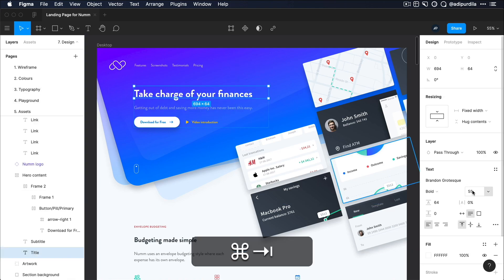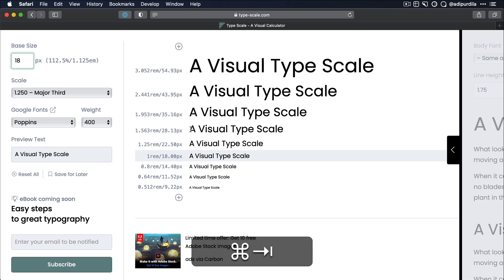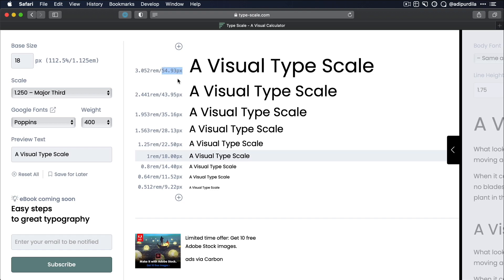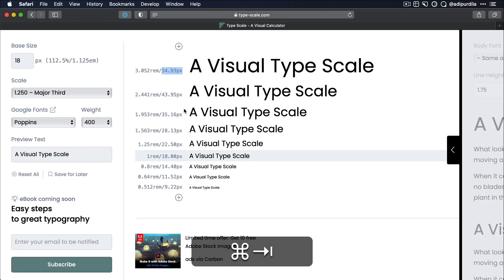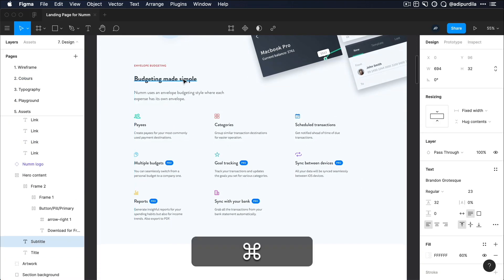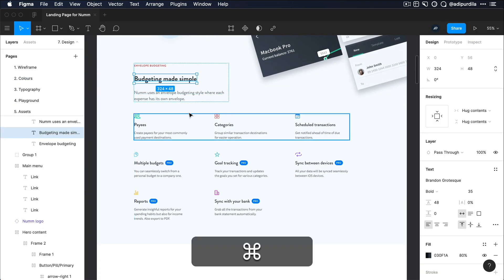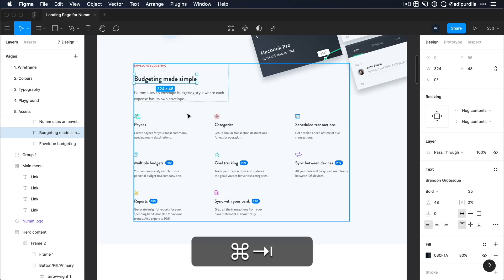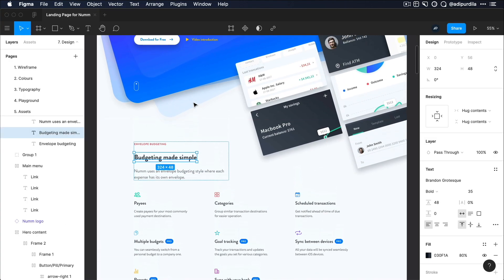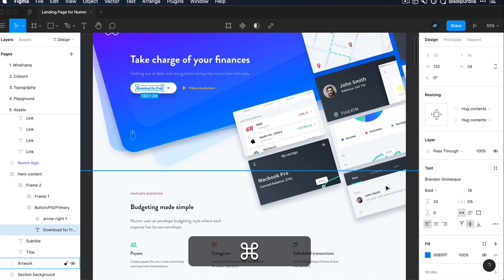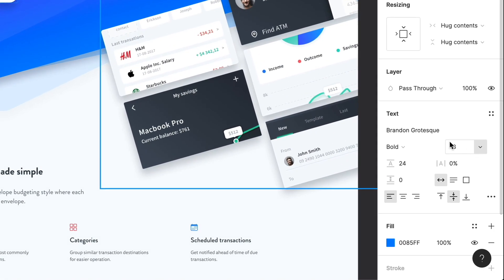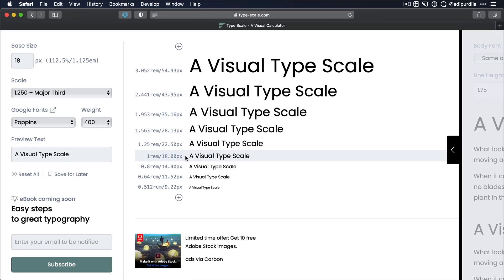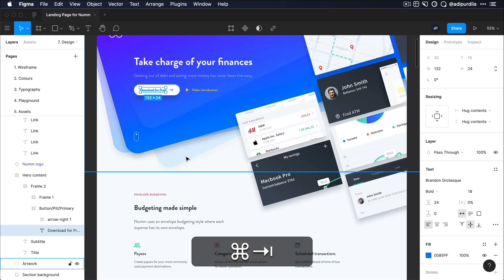And you will see that the font sizes that I use here, like 55, right? Can be found in the type scale. I actually rounded this up. Another one that I use is 23. You can find it right here. What else? I'm using this one, 35. You can find it here. I'm using 18 pixels for the buttons, right? As you can see in the inspector here. And I have that value as my base size.